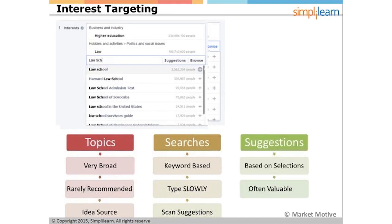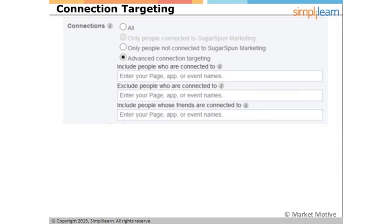Once you've started putting some interests in place, Facebook is also going to offer up suggestions based on the selections you've made. For example, if you're promoting a wedding site and you've started clicking things related to rustic weddings or barn weddings, they're going to suggest more phrases like antique wedding decorations and similar topics. Facebook does a pretty good job, once we start to narrow the field, of helping us narrow it a little bit further. There's also the idea of connection targeting.